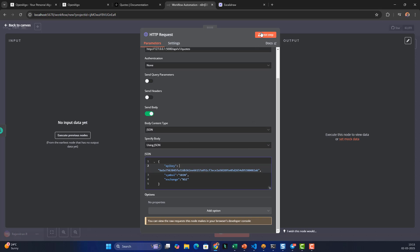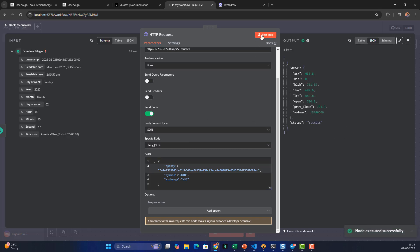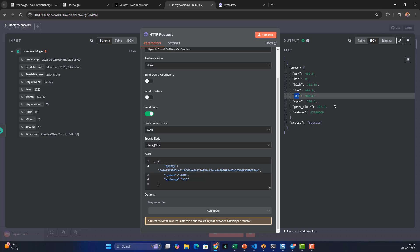Let's test this step to verify we're getting the proper output. We're getting bid and ask quotes, which means we're on the right path and able to fetch data from OpenAlgo via the broker. Among this data, the last traded price (LTP) and volume are what we'll transmit to Telegram.